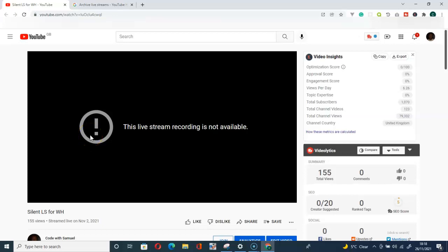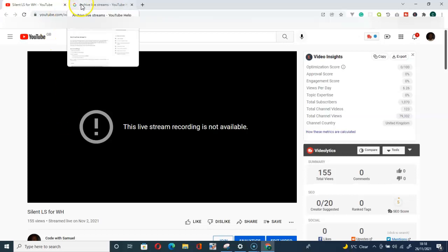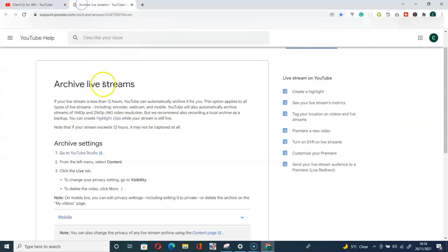I don't know if there is a way you can contact YouTube to get it resolved, but I don't think you will be successful in that. I have not contacted them, but they have a rule that when your video exceeds 12 hours, it's not going to be captured.